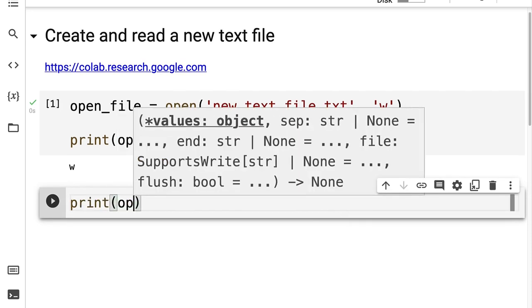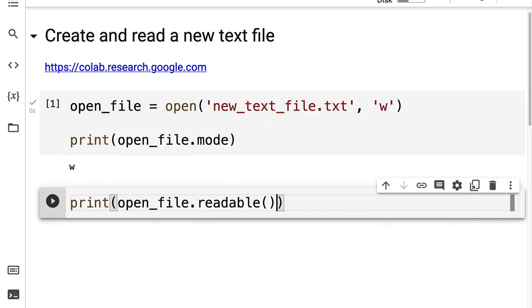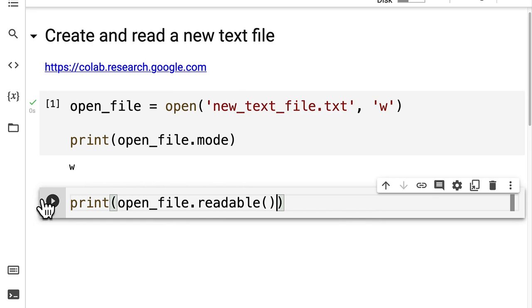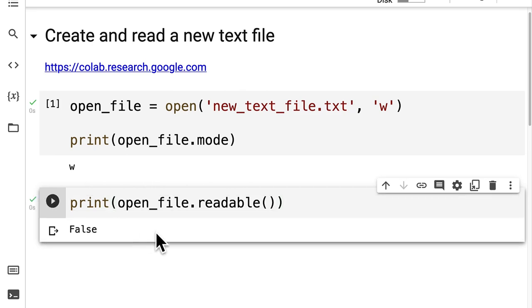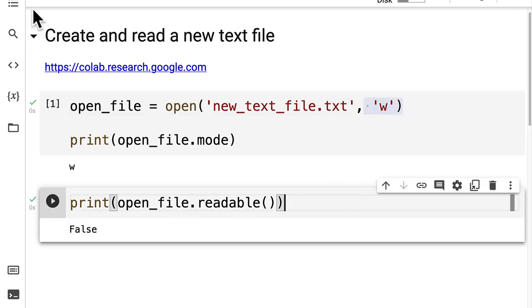Let's check if the open file is readable. I'm going to print open file dot readable — it's false because we set it to be in write mode.